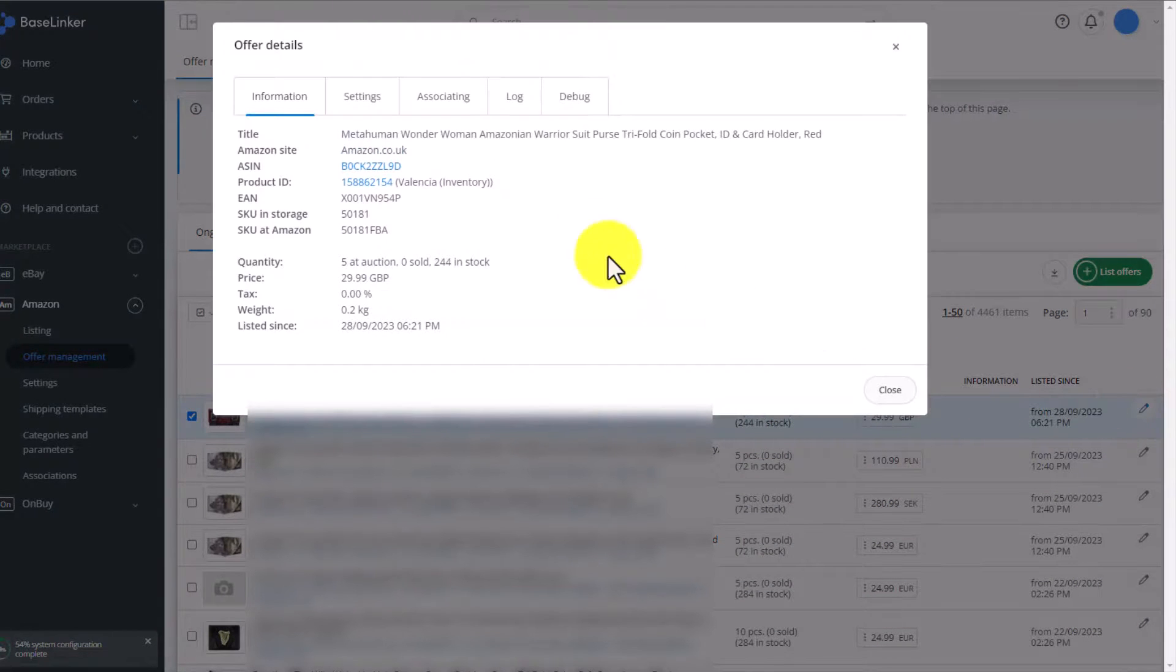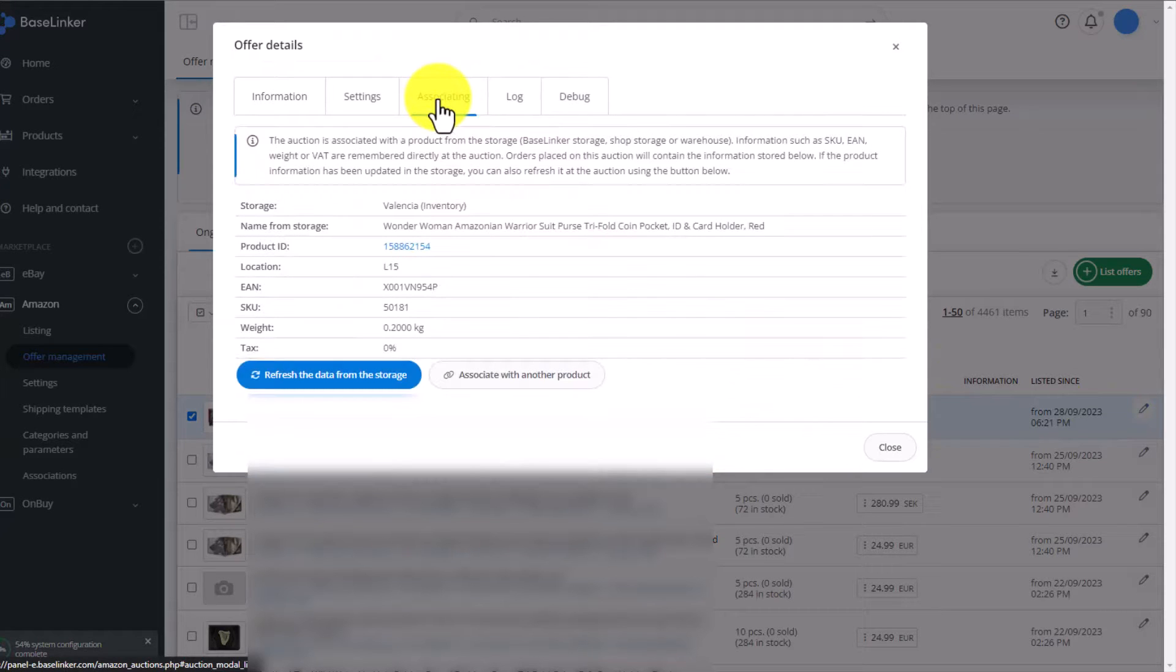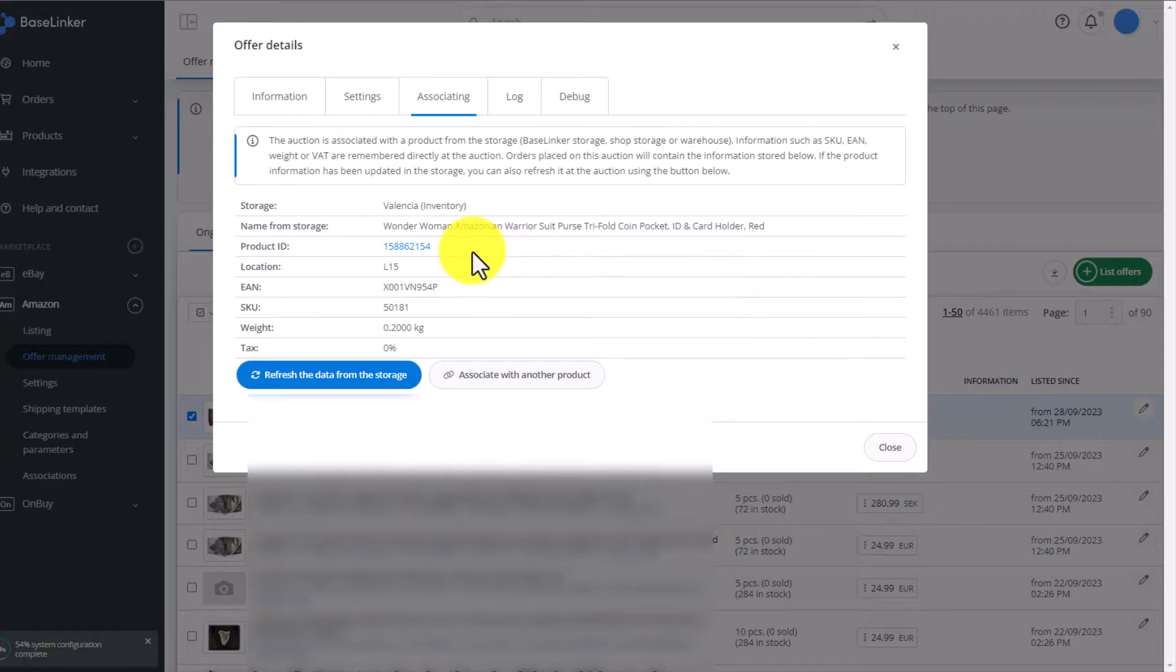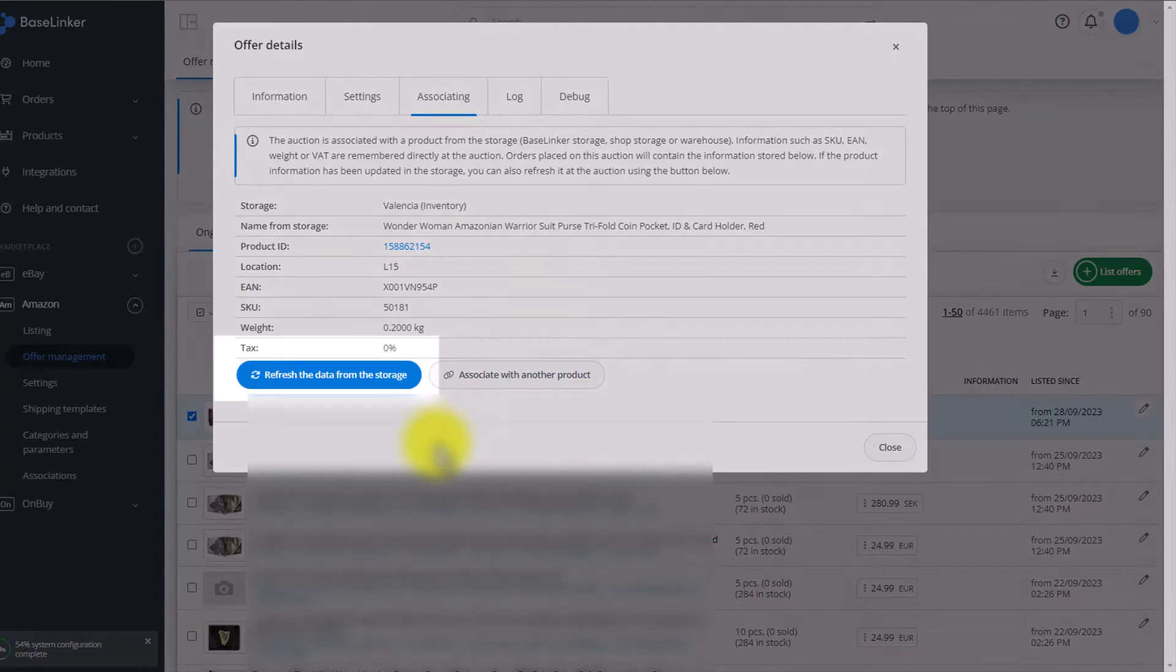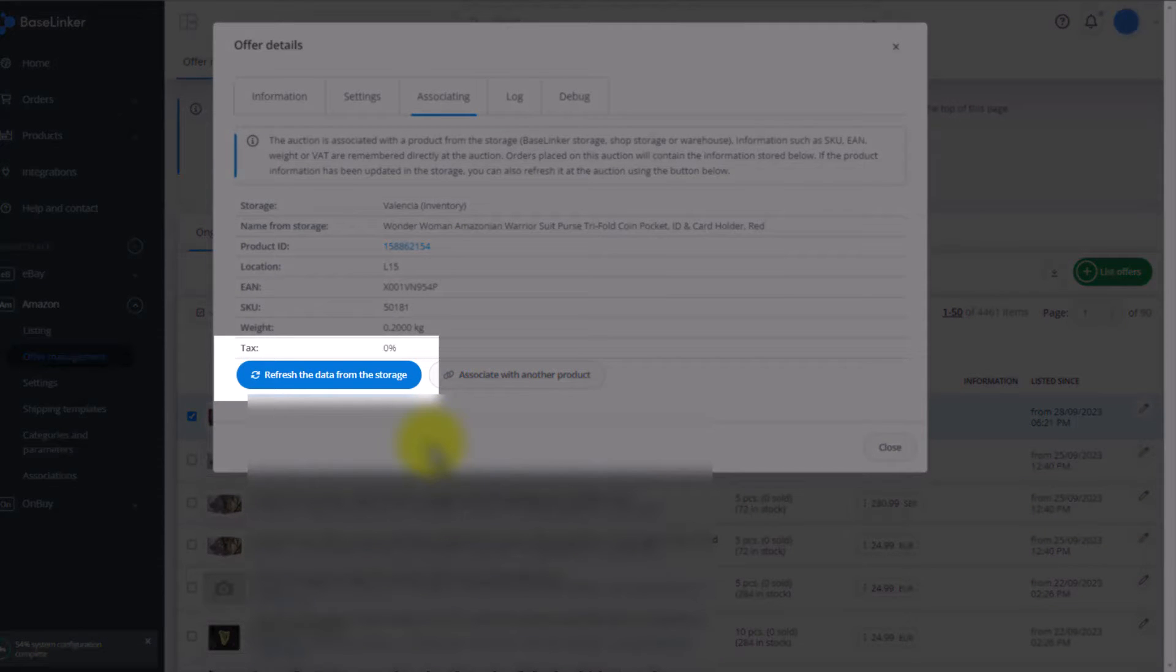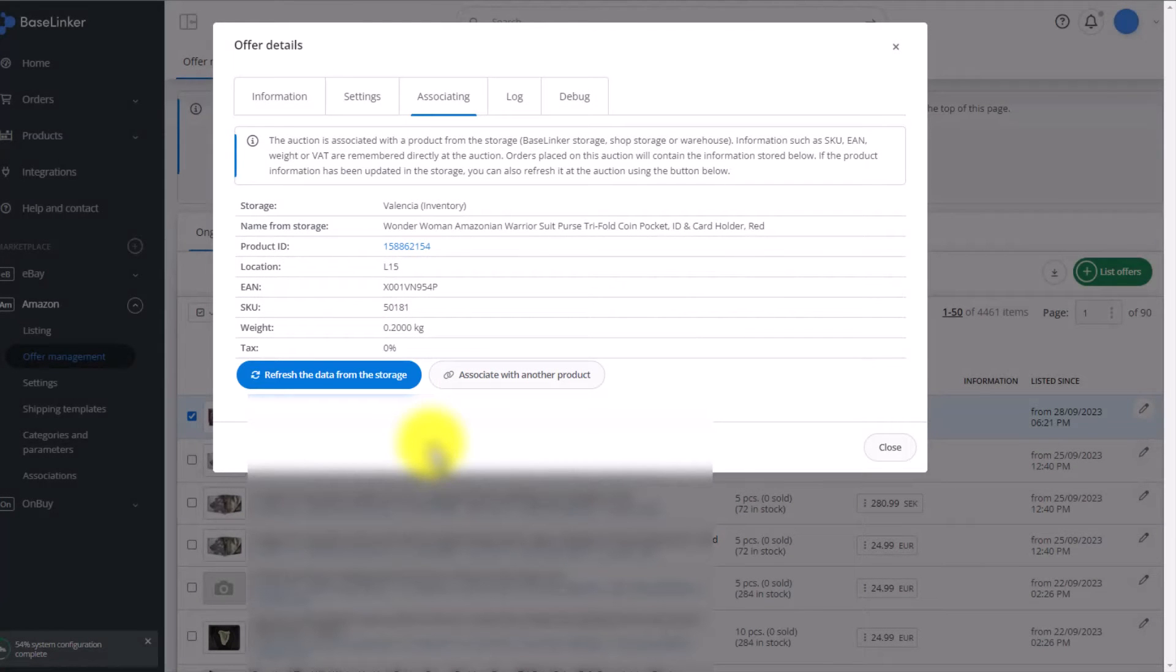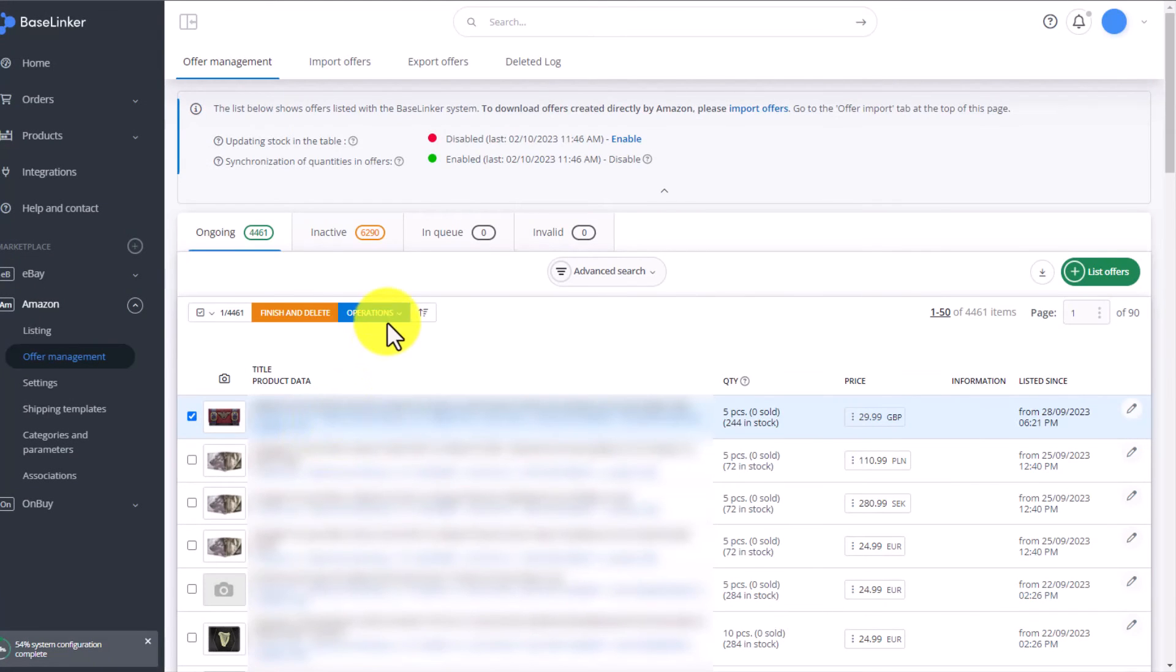To preview the association, we can click on the edit icon on the right-hand side. Here we have an associating tab, where it states what is the product linked to this auction, what this product's ID is. Of course, the product ID is automatically downloaded from the BaseLinker warehouse. Remember that if your auctions are associated with a wholesaler or a store, and you'll change the EAN or SKU or location in there, then you must refresh the data from the storage. You can refresh in this window, or you can also do it in bulk on the order list in the Order Management tab via the Operations.